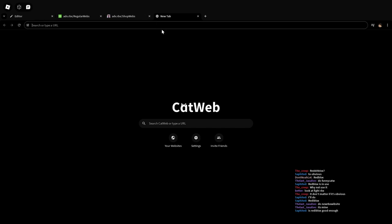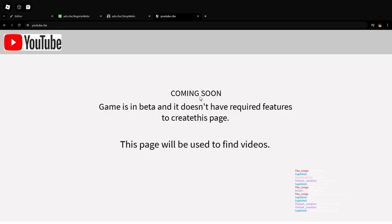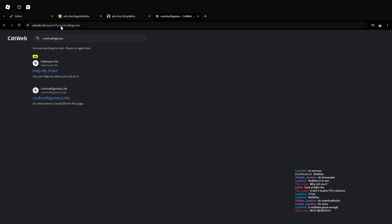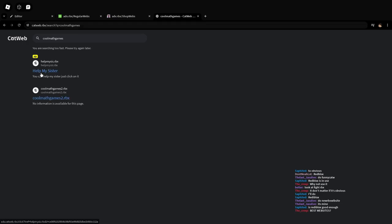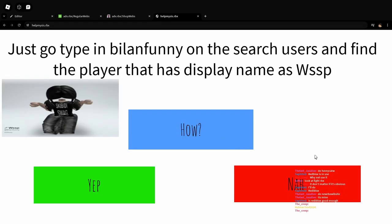For instance, technically you can go to YouTube. You can go to YouTube.RBX, which doesn't quite have anything. Could go to cool math games, I'm pretty sure, or click on one of these ads. They're pretty lame, though.